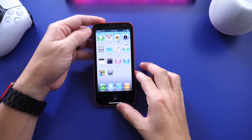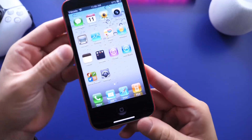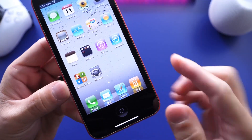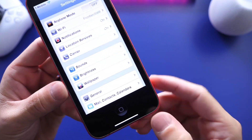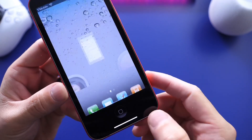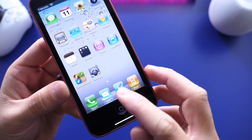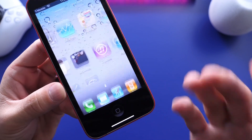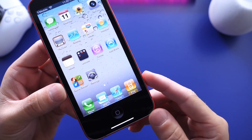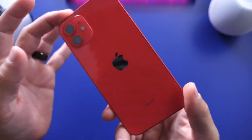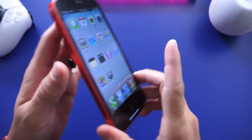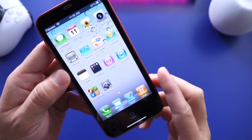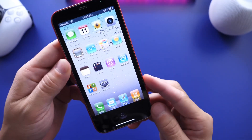Hey guys, I know by Zelp here. Welcome back to the channel — have a look at this right here. How cool is this? iOS 4 running on an iPhone 12. I thought this was very interesting to share with you guys. It is a really neat project and it's running on my iPhone 12 with a virtual home button, as you can see right there.